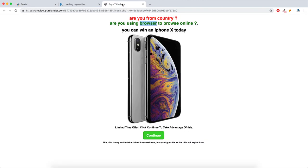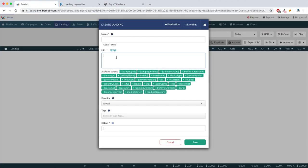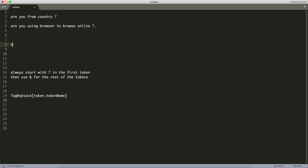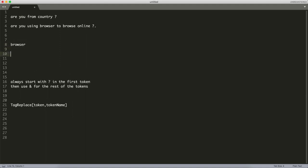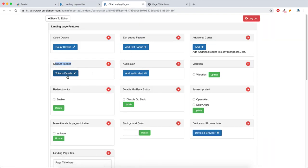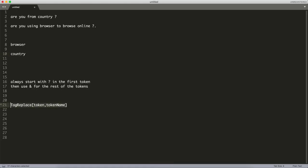Let's add this landing page — first let's copy the link. After you finish, you will download the landing page, host it, and replace the link in your tracker. So let's suppose you want to capture the browser and country. You can type whatever you like here, then go to Features — this is where the capture tokens feature is. Copy this and keep using it whenever you want to capture any token.